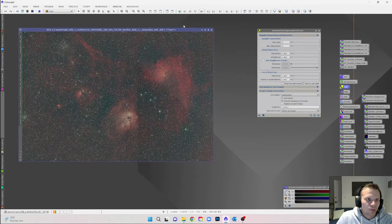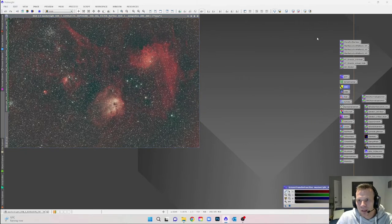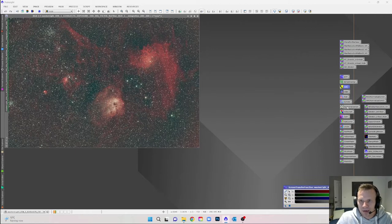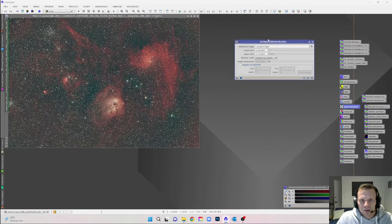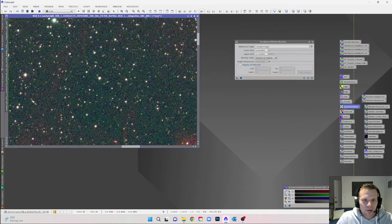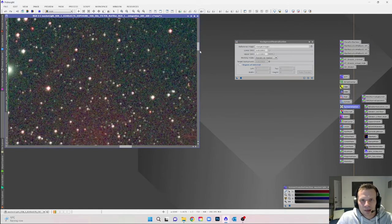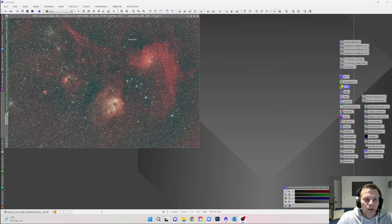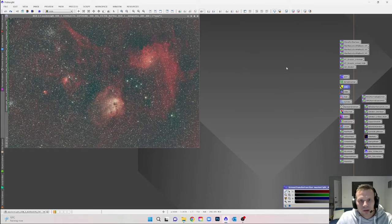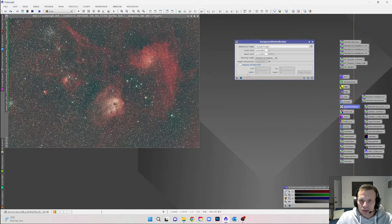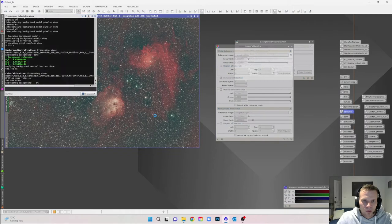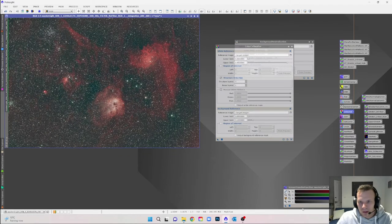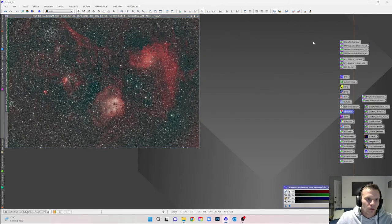Next we're going to work on some color corrections and background neutralization. The right way to do this would be to select an area that is relatively dark, ideally without any stars around. For the sake of this tutorial, we'll just drag the triangle of background neutralization onto the image, and then do the same with color calibration.